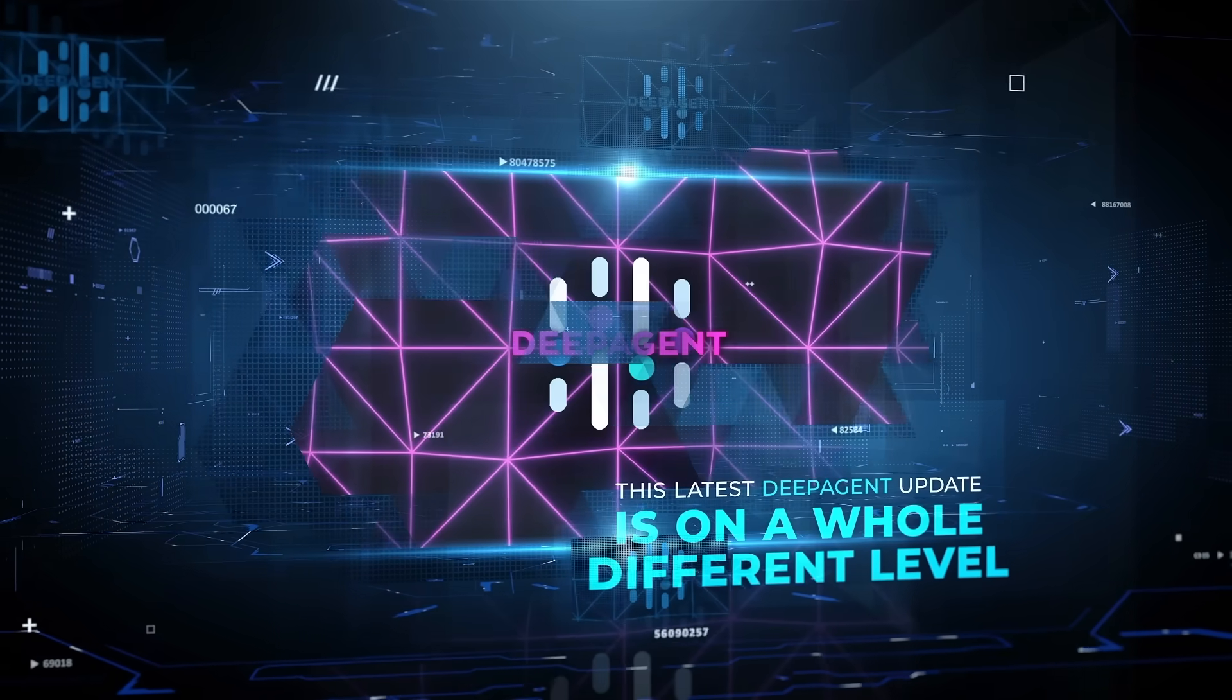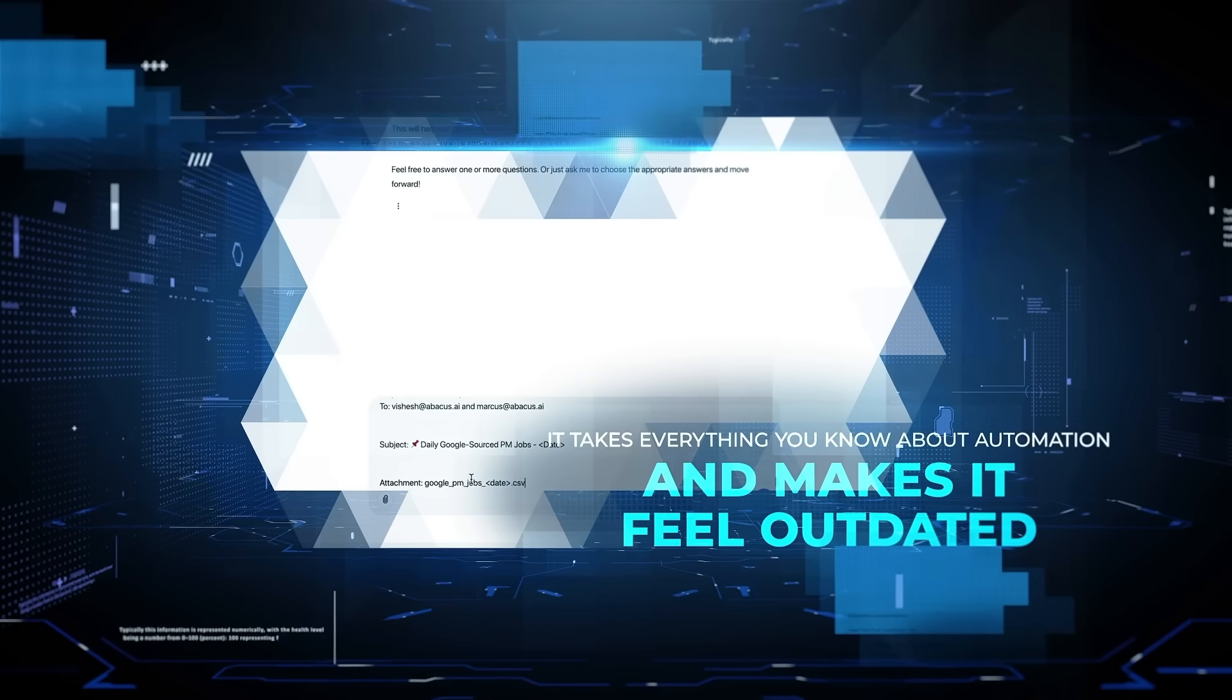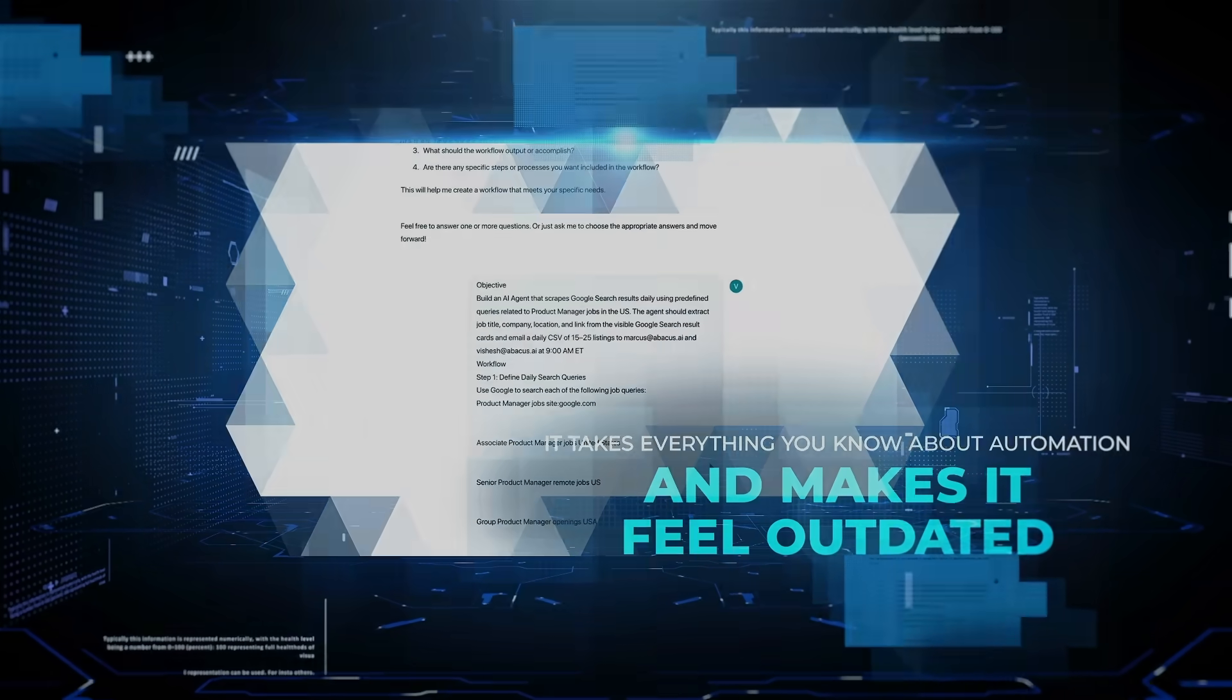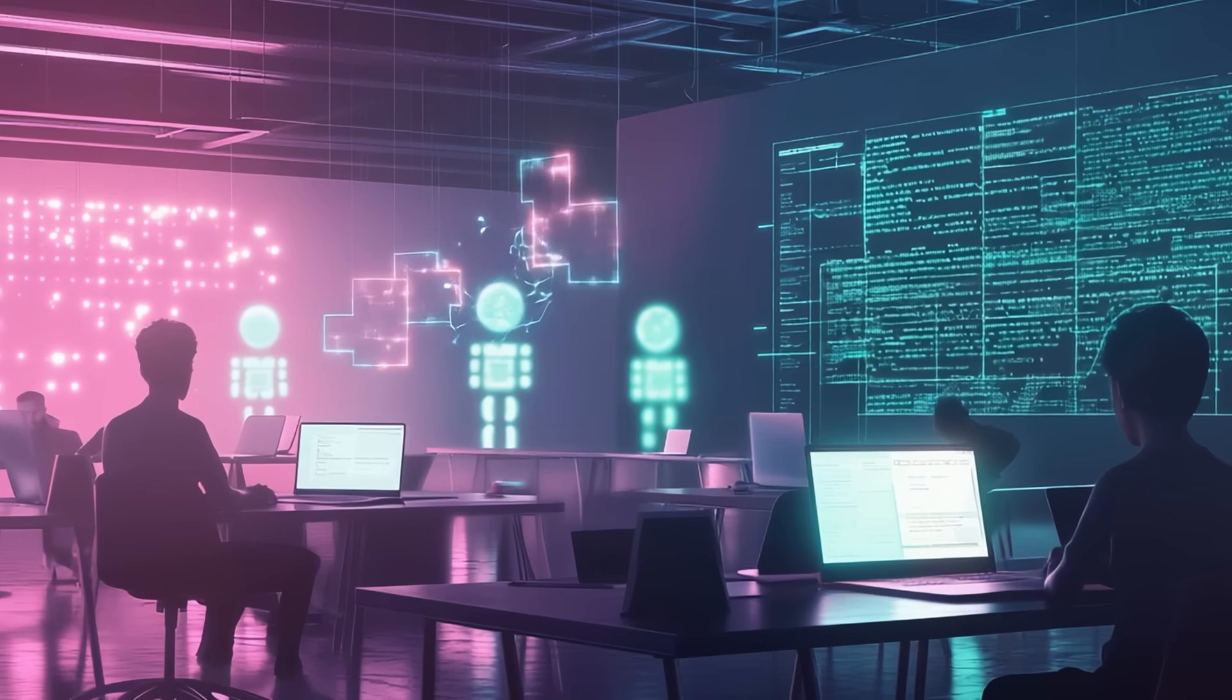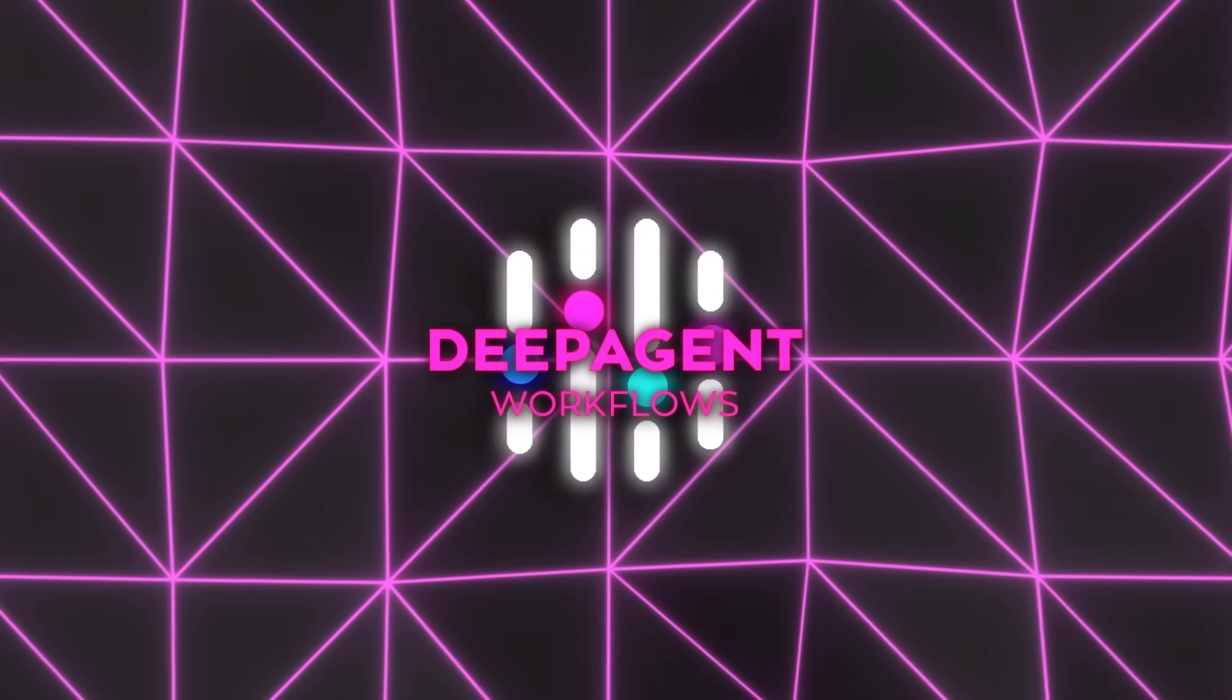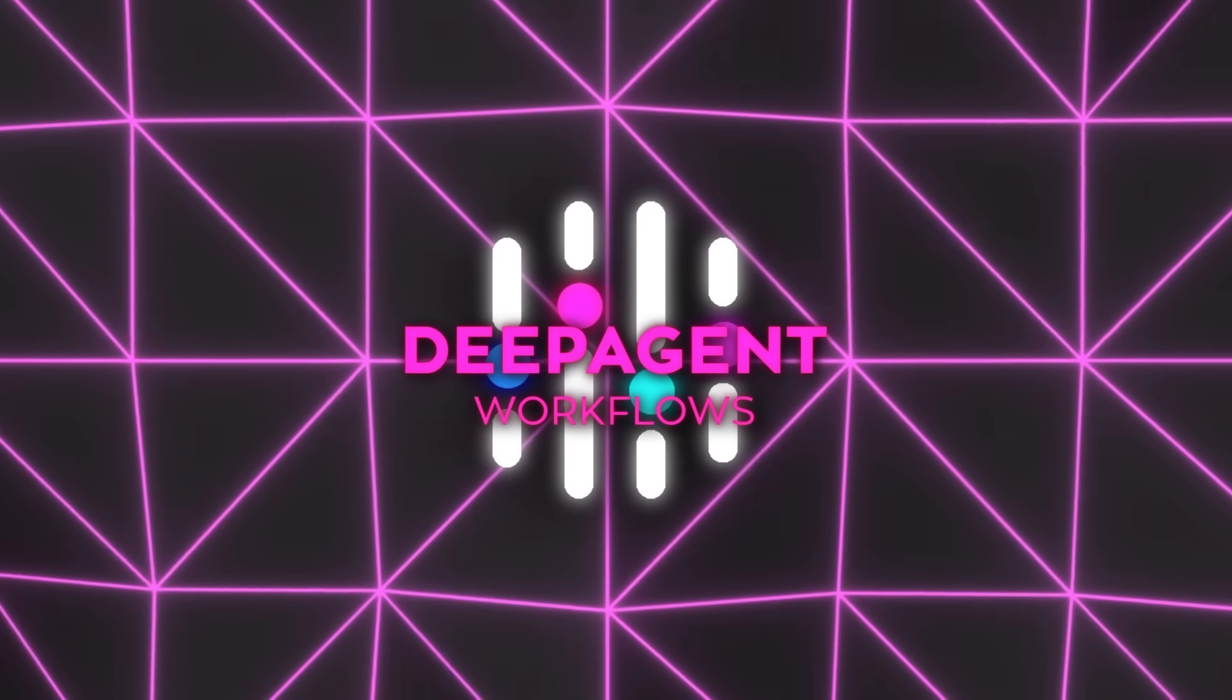This latest Deep Agent update is on a whole different level. It takes everything you know about automation and makes it feel outdated. It builds entire systems, thinks ahead, and keeps improving with every run. Abacus just changed the game again, and it's catching fire fast.